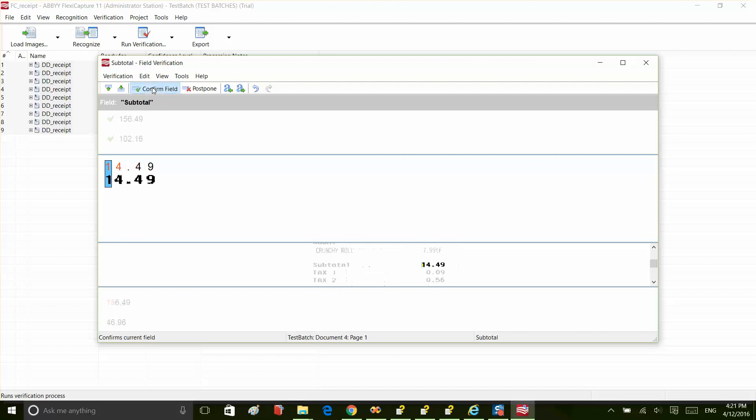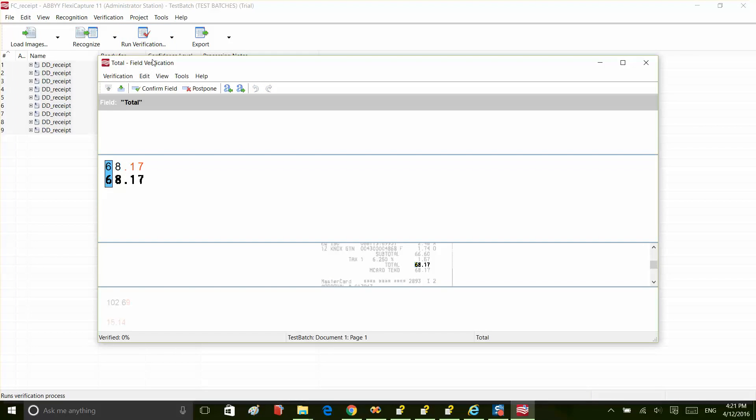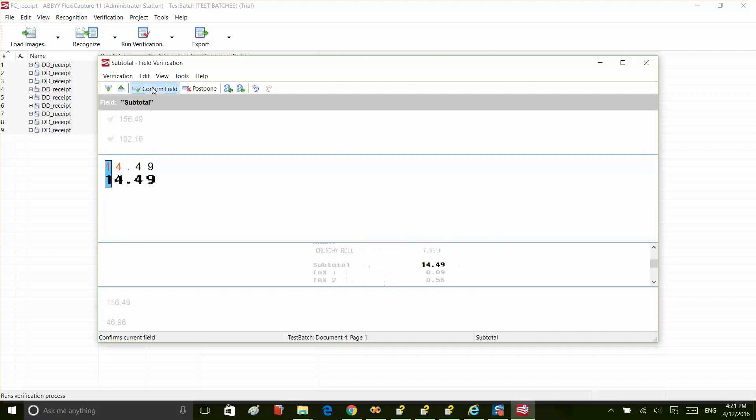So, let's verify our documents. Click the Run Verification button to start. Here, you can see how the data looks on the initial image and what was extracted. Once verification is complete,